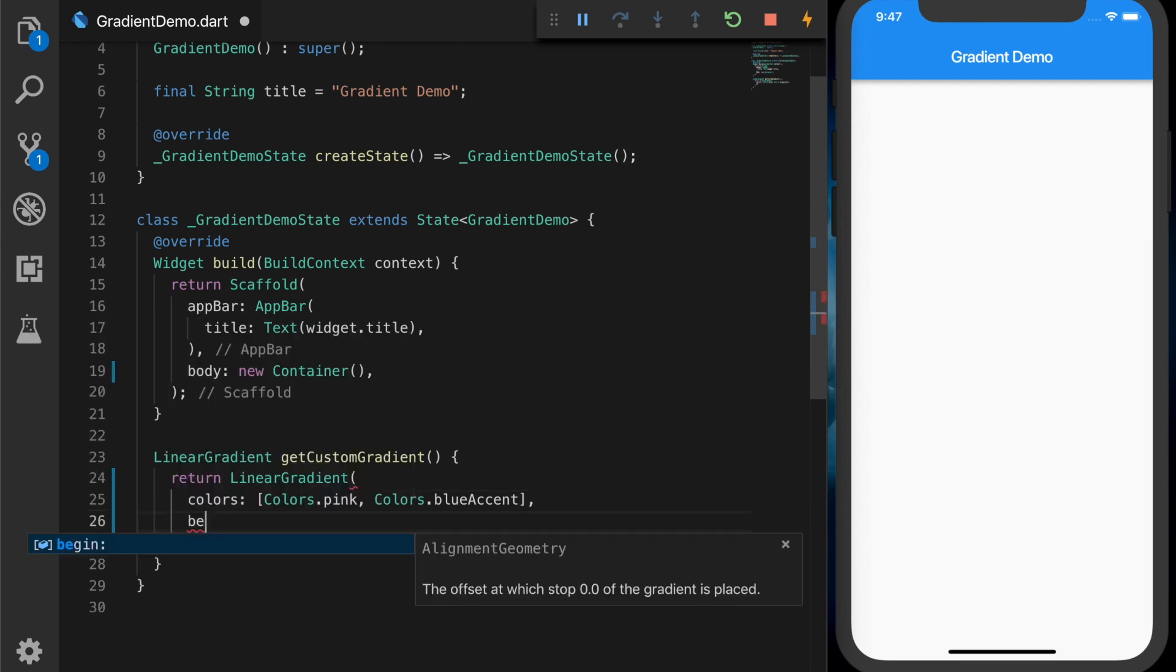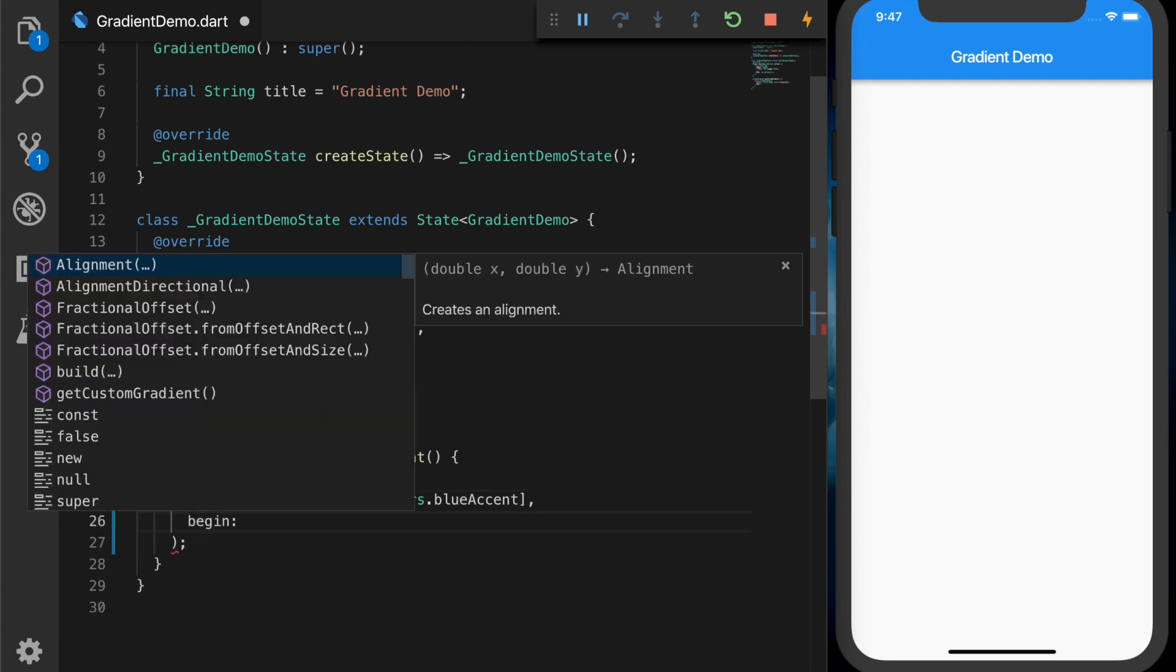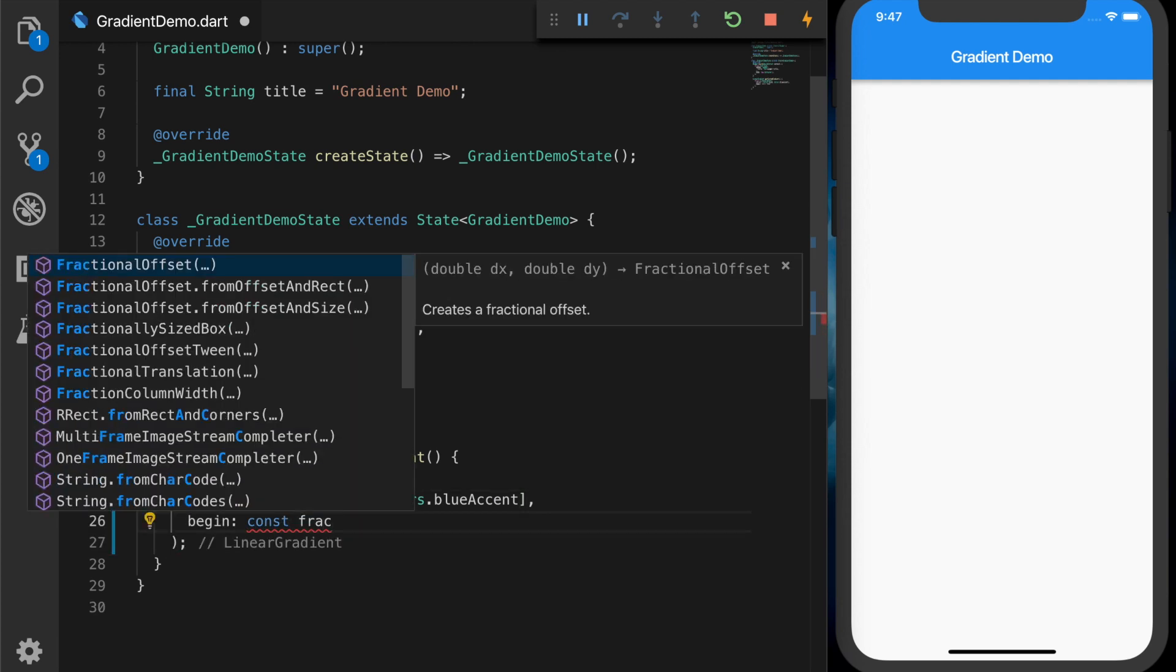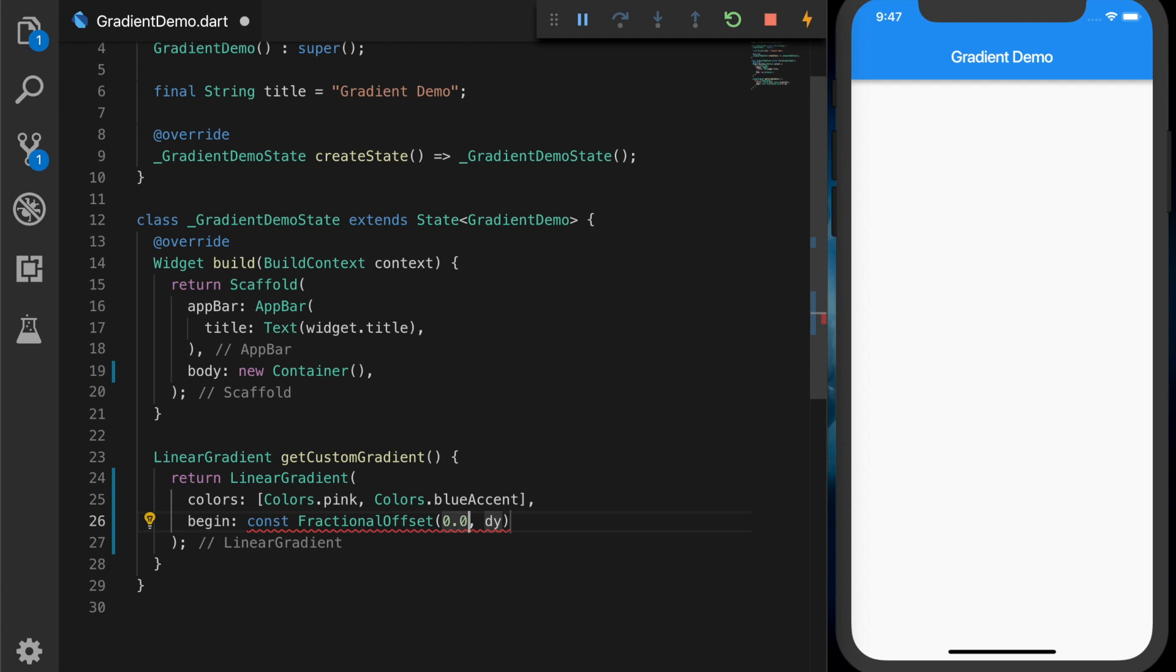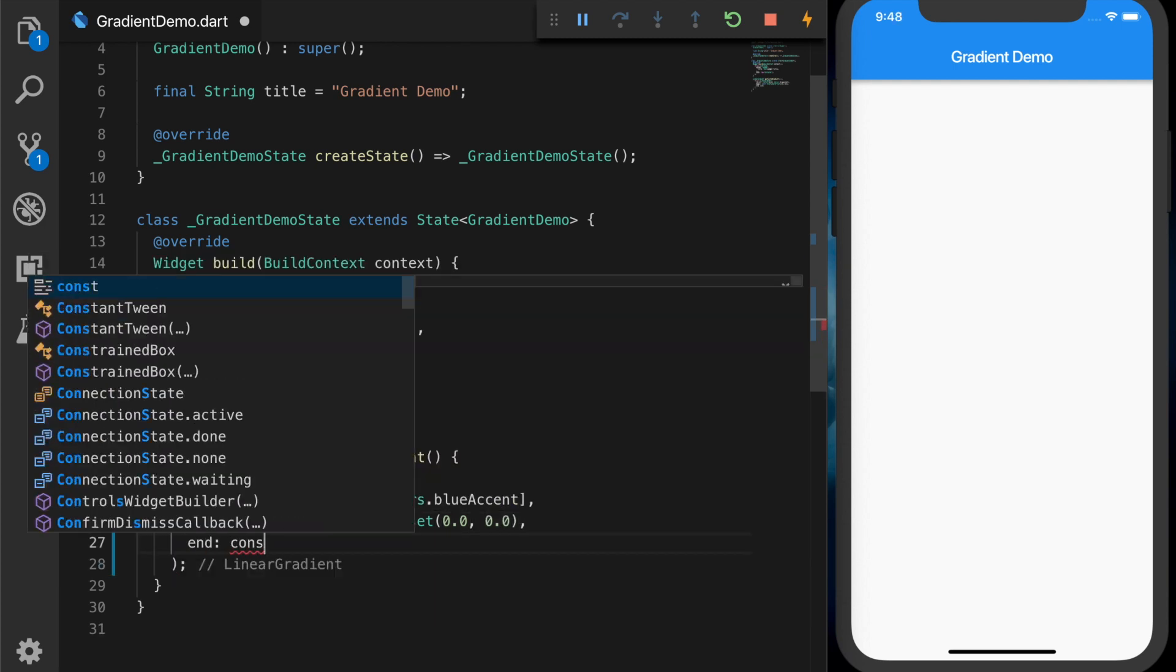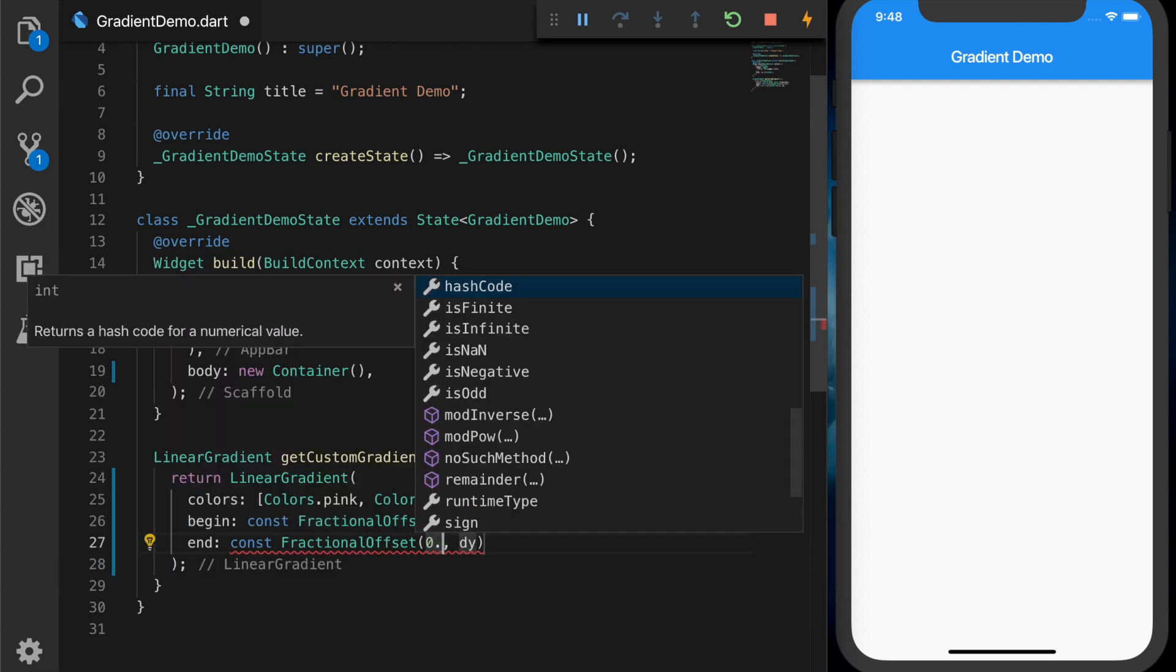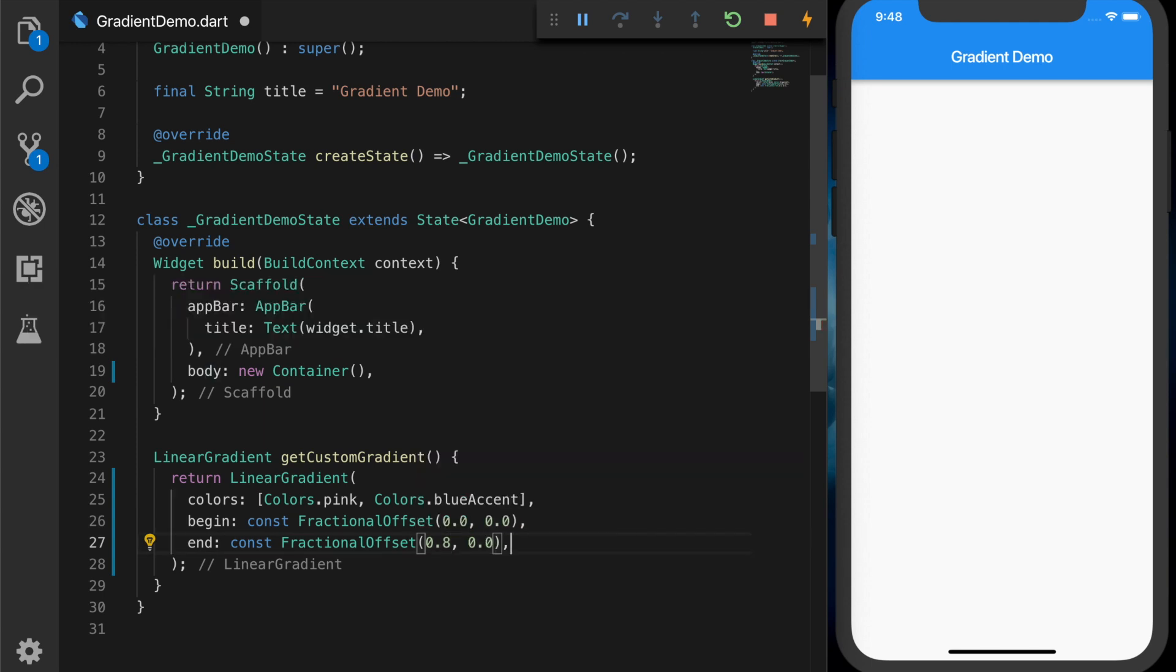And the begin - that will be a fractional offset. And for the end, also you need to provide a fractional offset. You can change that and see how that affects the UI. And the tile mode will be tile mode dot clamp.